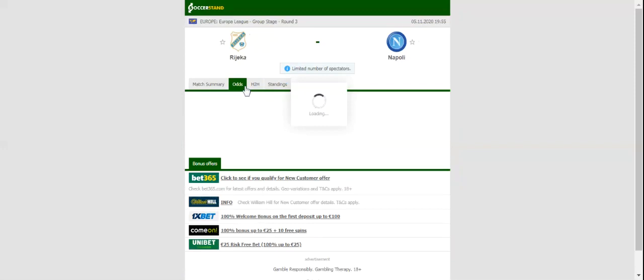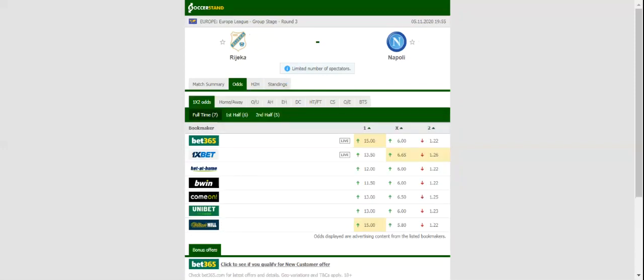Gennaro Gattuso's men have been having their ups and downs in all competitions this season, but they are still seen as hot favourites to beat Rijeka behind closed doors.